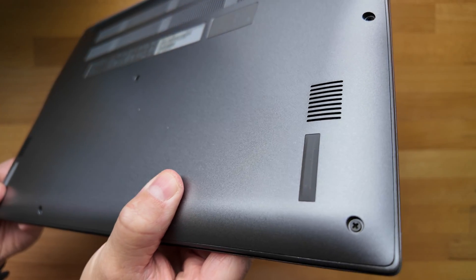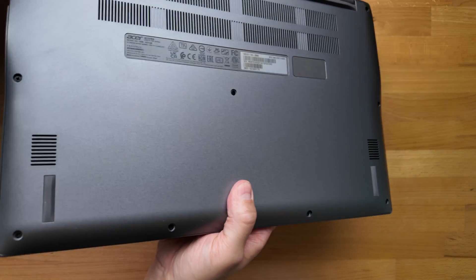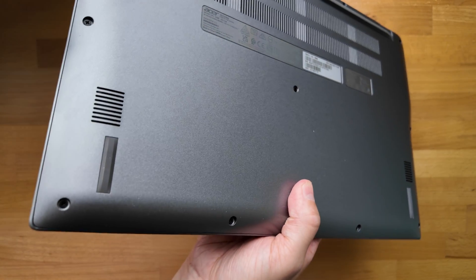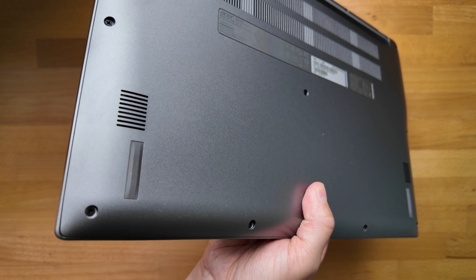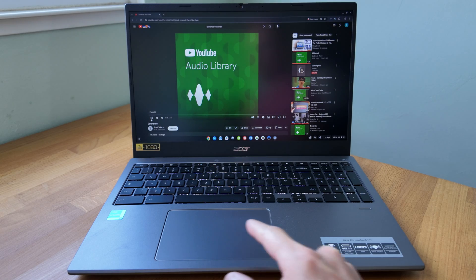They get really loud too. At full volume I'd say too loud, and sadly the quality isn't great. Here's a quick sample using the intro track from this video.